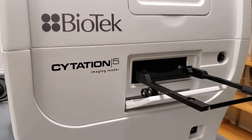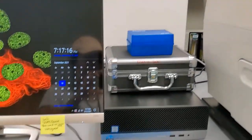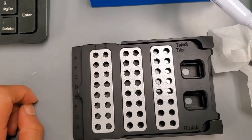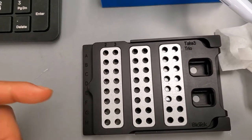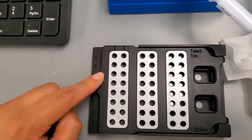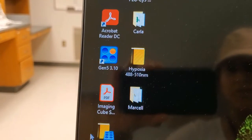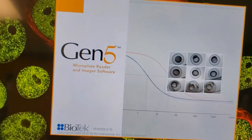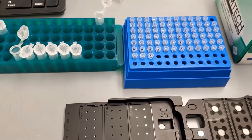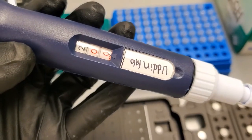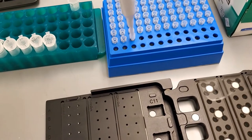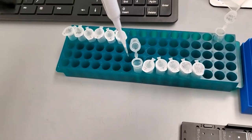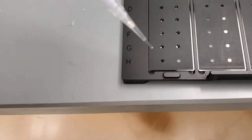For measuring RNA concentration, we use the BioTek Citation 5. Our machine has the Take3 Trio — you load samples in duplicate, with enough space for 24 different samples. The first two wells are for the blank, and there's space for 23 more samples. We use Gen5 3.10 software to read the RNA samples. I pipette two microliters per well and load onto the plate.